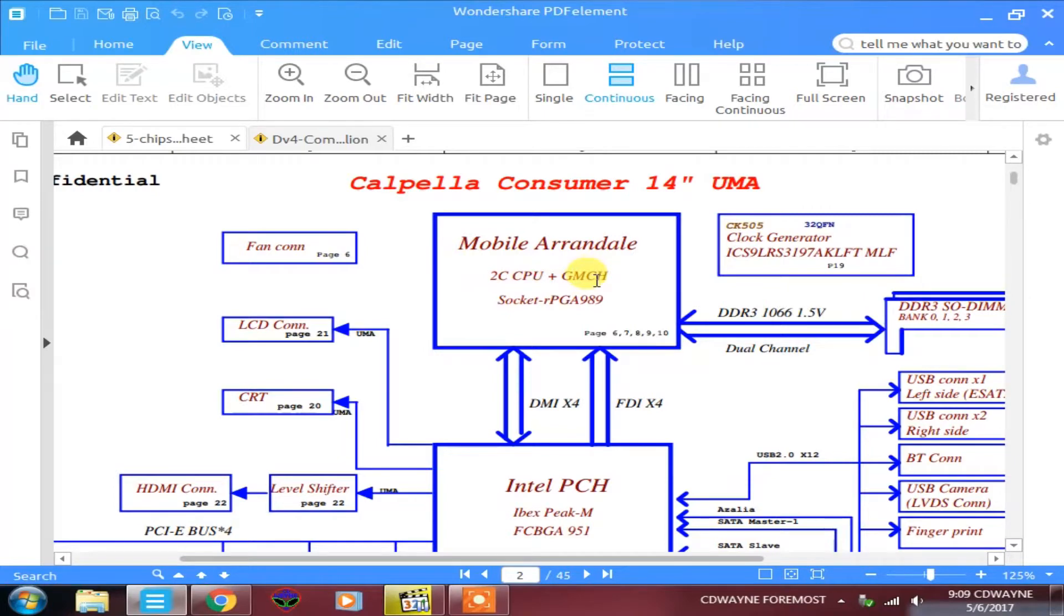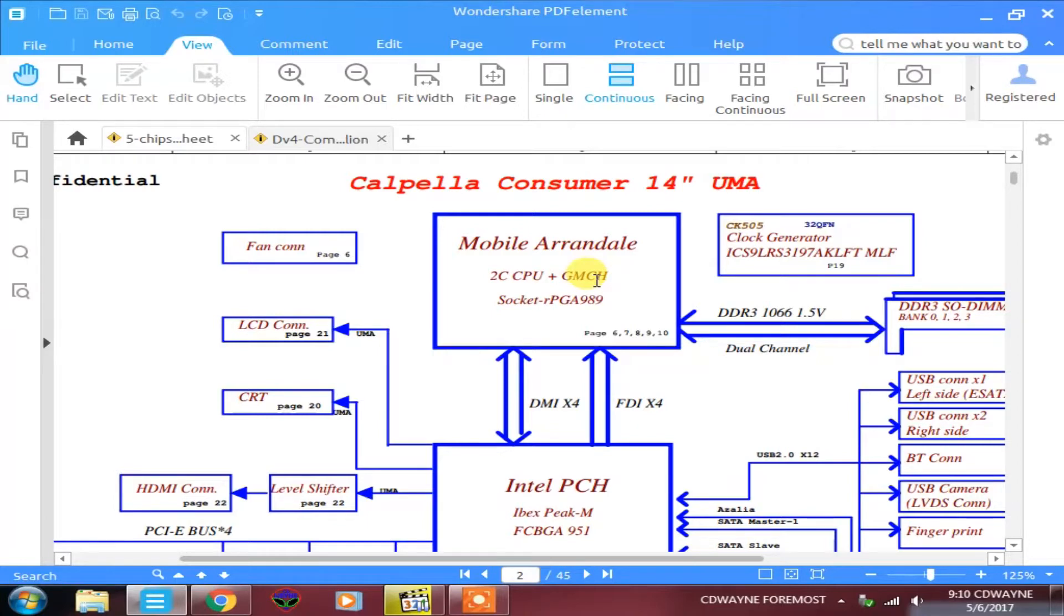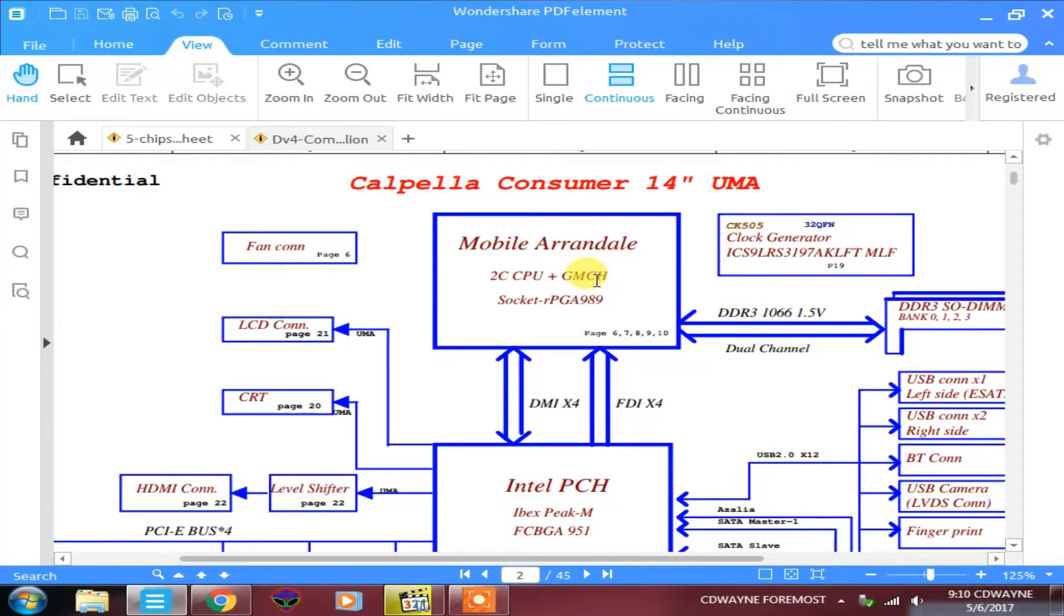So therefore there is no ADS hash signal that we're going to check in this platform. This architecture of the Arundel CPU already integrated the GMCH, so there is no way to check ADS hash signal. ADS hash signal is performed inside the CPU and we can't check, so there is no point to check for address data strobe signal, which is the key signal that is released from the CPU indicating that the CPU has started to work.